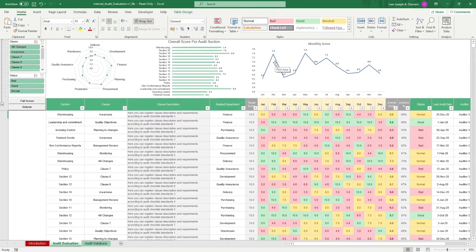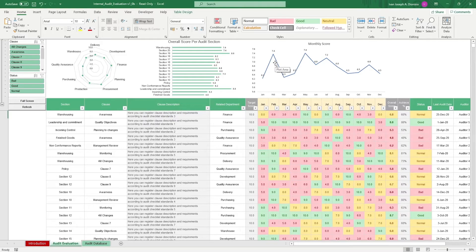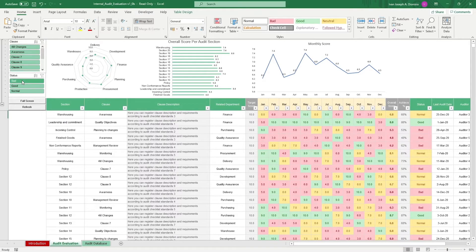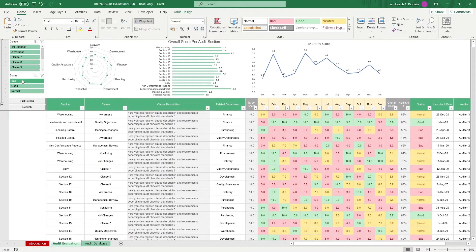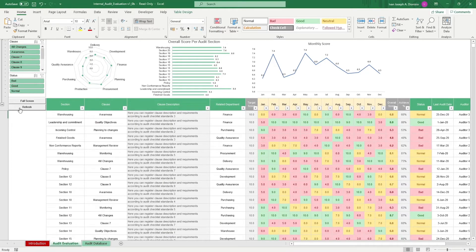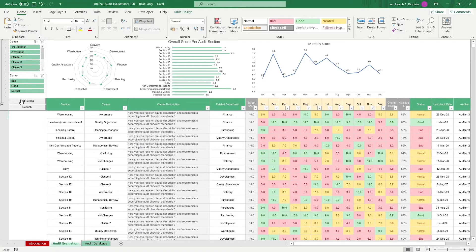You get some slicers as well to help you better visualize your data. You can filter by clause and by status. To update your charts whenever new data is added, click the refresh macro button. Click the full screen macro button to hide your ribbons to have a larger work area.